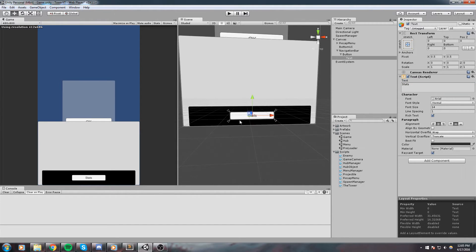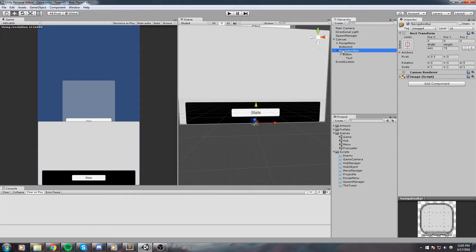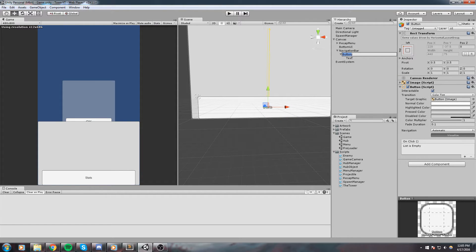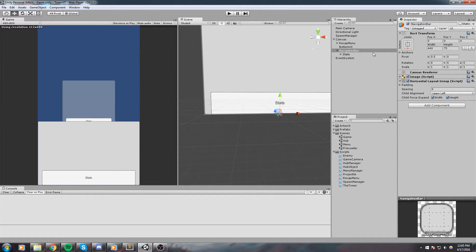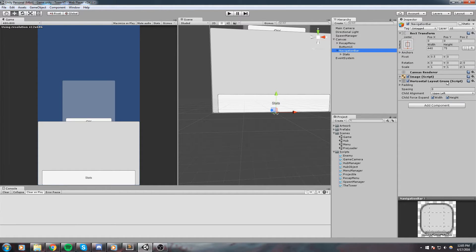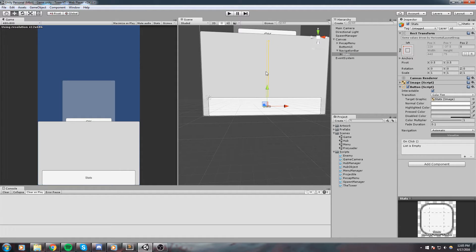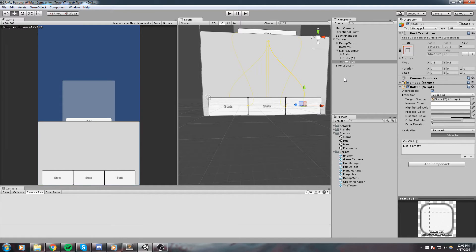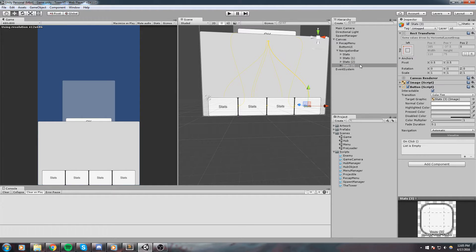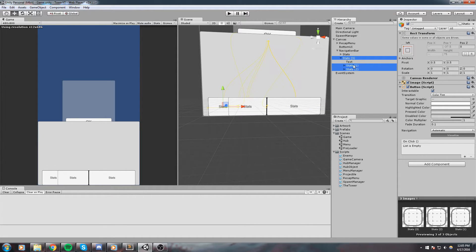We've got a single button with the stat text. Back on the navigation bar I'll add a horizontal layout group. Let me just rename the first button to 'stat' — sorry, I'm doing things in a weird order. The navigation bar now has one button, the stat button, and the horizontal layout group. If I go on the stat button and hit Ctrl+D to duplicate, we're going to duplicate this four times so we have four buttons.